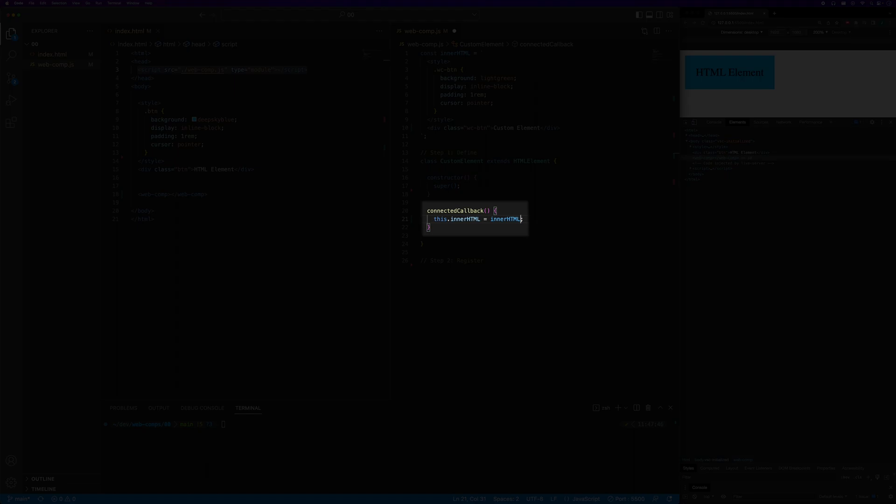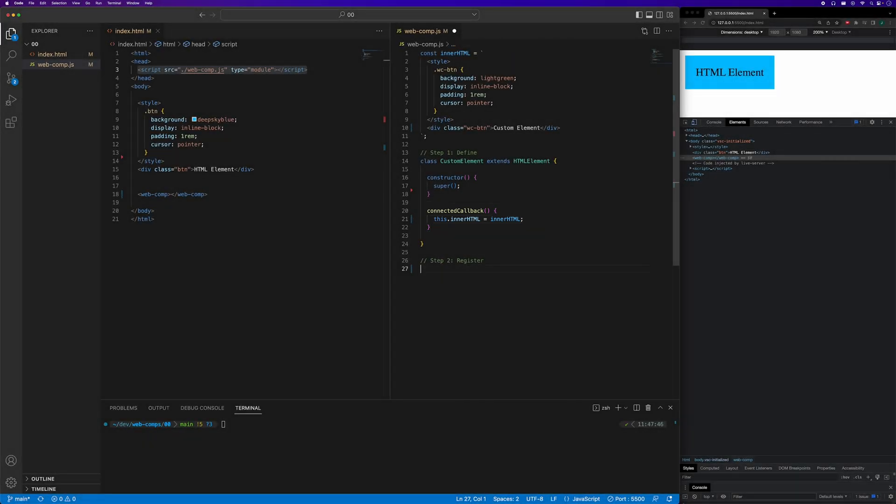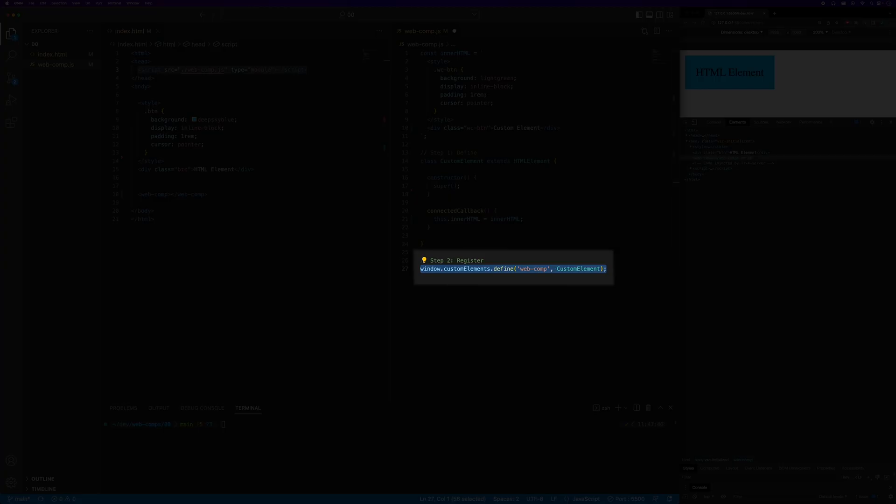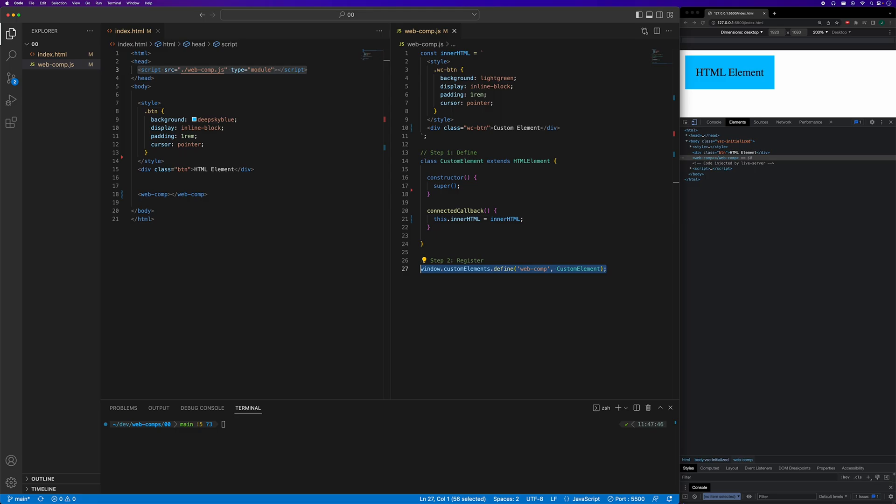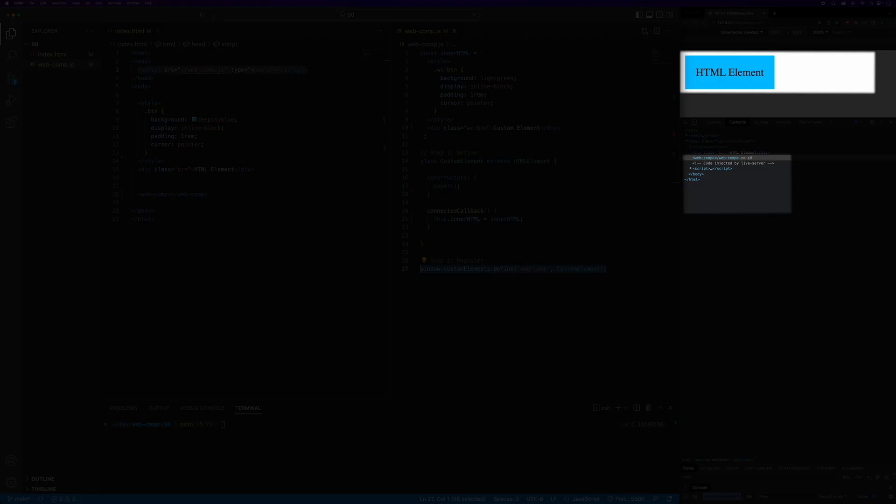Finally, we need to register our custom element. We register the custom element with the define method on the window object's custom element property. Now that we've defined and registered our custom element, we can actually use it in the HTML just like any other native element.